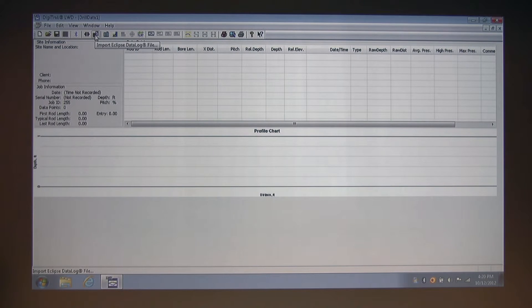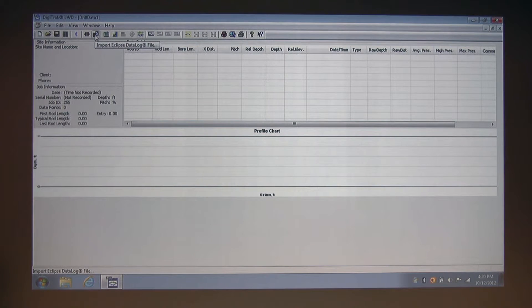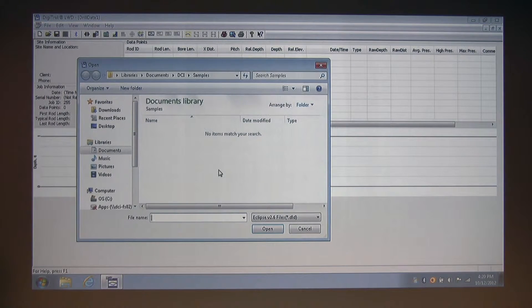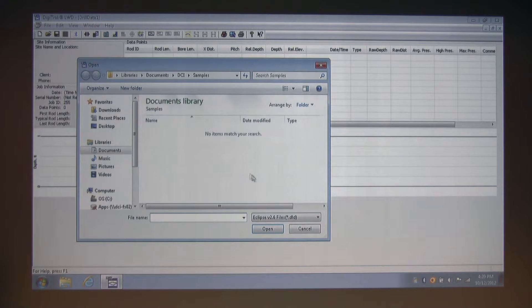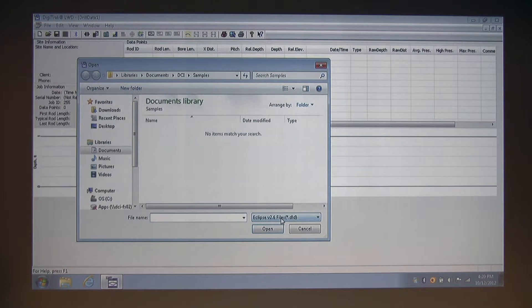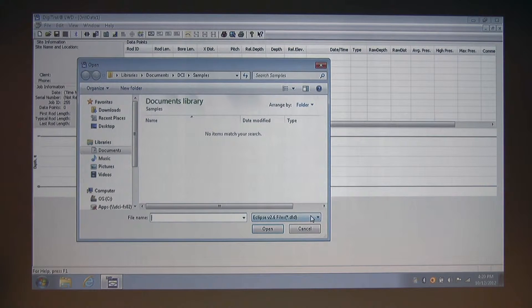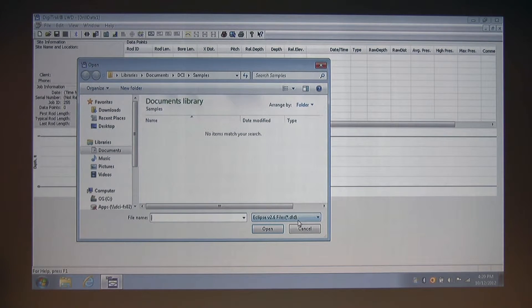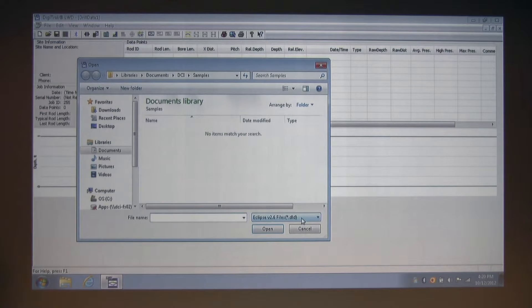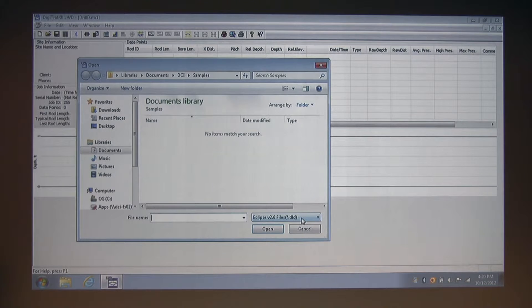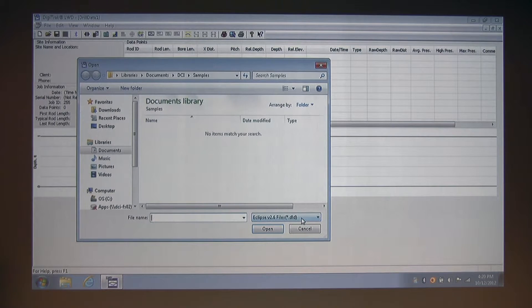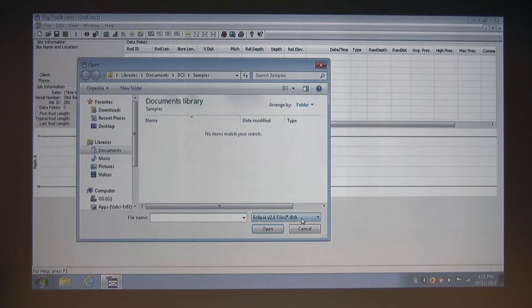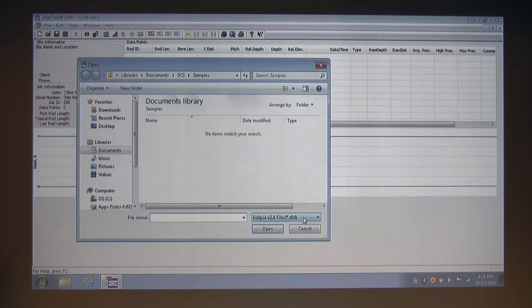And to the right, we have the import Eclipse data log file toolbox shortcut. I'm going to click that, and if I had any Eclipse files in this folder they would be present here. You can see down here next to the file name is the file type drop-down, and it's looking for Eclipse version 2.6, that's the data log version, 2.6 files which end in a .dld extension. LWD is backwards compatible with the Eclipse. You can perform data log uploads from the Eclipse receiver to LWD, in addition to importing Eclipse version 2.6 data log files into the current version of LWD. I'm going to cancel out of this.